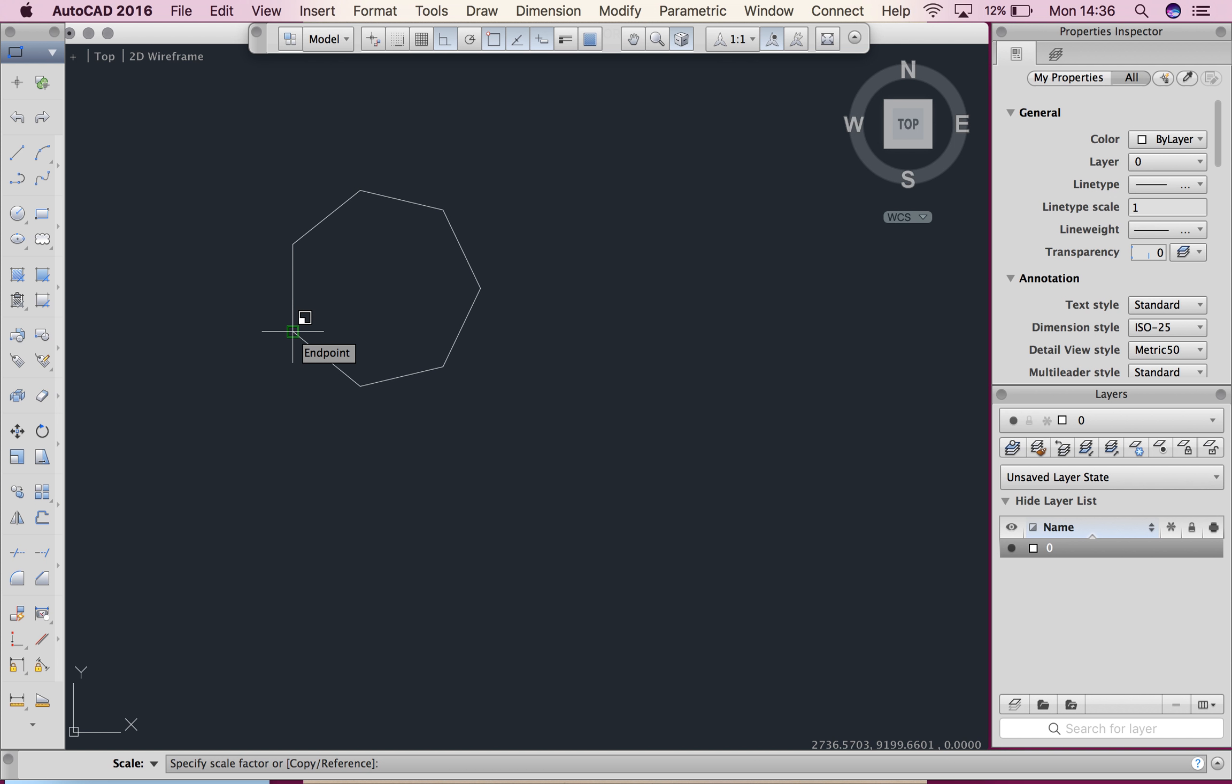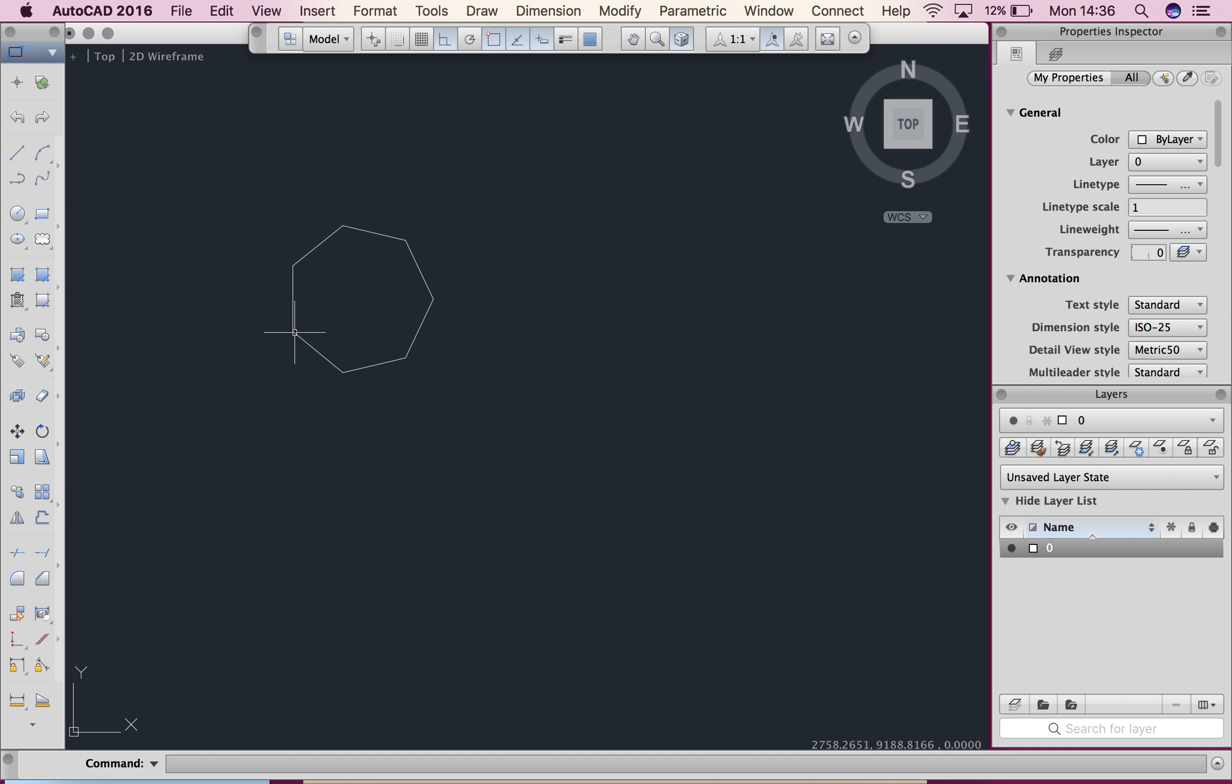Anything larger than one it will get bigger, anything smaller than one it will get smaller. So I'm going to go 0.75. Hit enter and you guys can see it got smaller straight away.